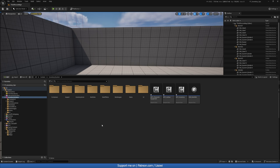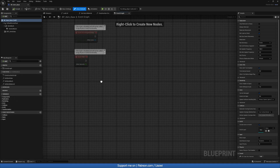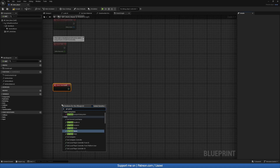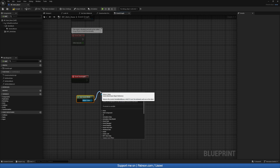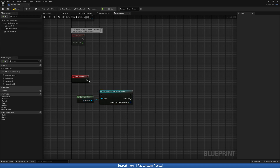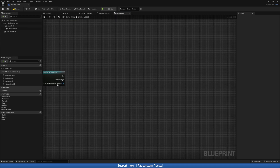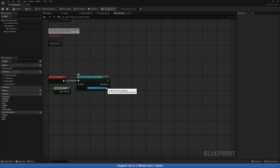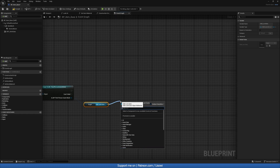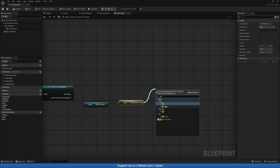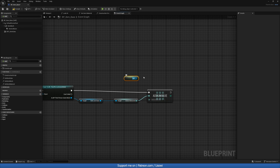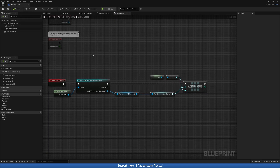Next, go into inventory system items and open item_base. On the event graph, add an Event Destruct. From there, get game mode and cast to Third Person Game Mode — this is precisely where we catch the earlier issue. Get the level data, then get actors_removed and do Add Unique. Use Get Self Reference and plug it in; it should resolve by itself. Compile and save.